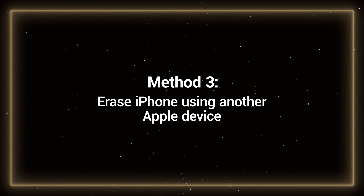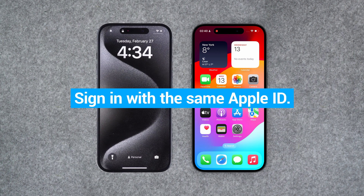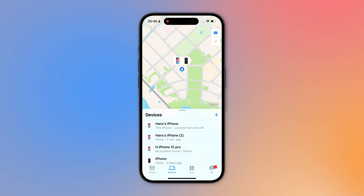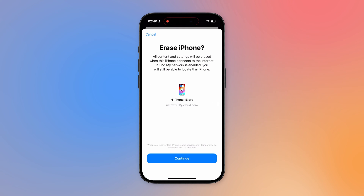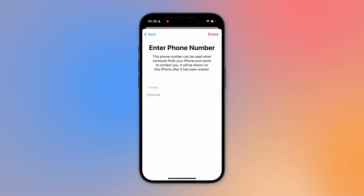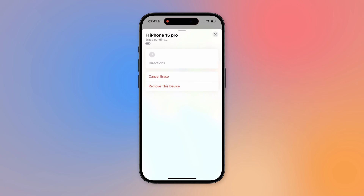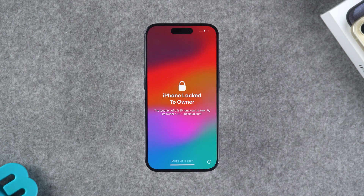Method 3: Erase iPhone using another Apple device. This option requires you to reset your iPhone using another iPhone or iPad device signed in with the same Apple ID. Open the Find My app on your device, then select Devices. Find the iPhone you want to reset in the list. Tap Erase This Device and follow the process. Tap Erase, then enter your Apple ID password to confirm. Tap Erase. Your iPhone will begin erasing all content and settings and return to factory settings. This completes the iPhone reset.